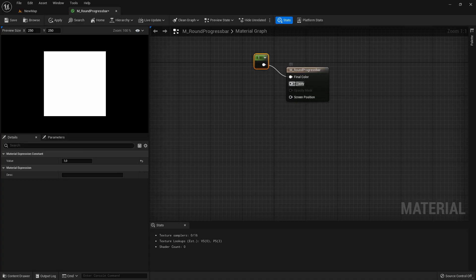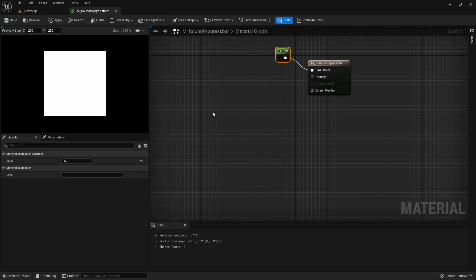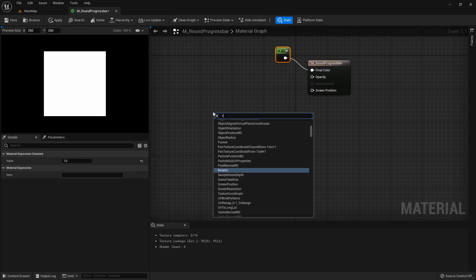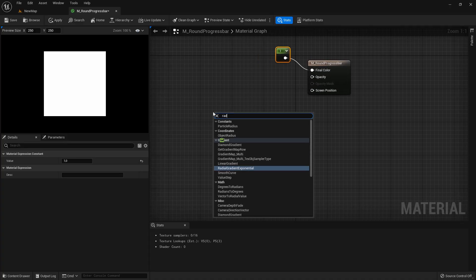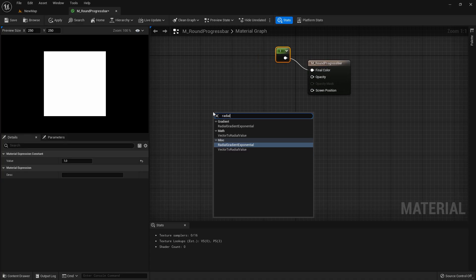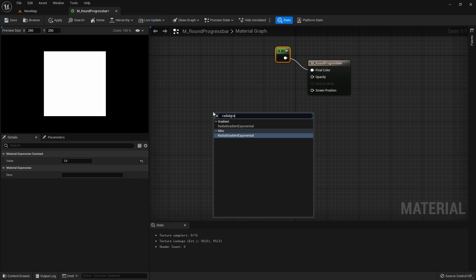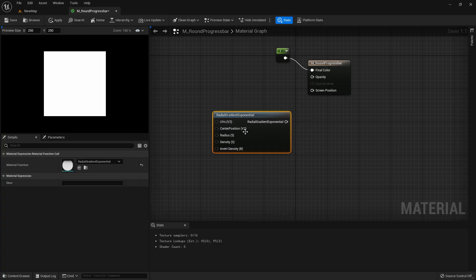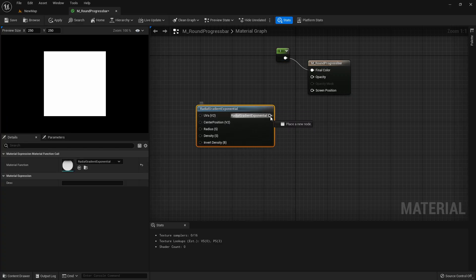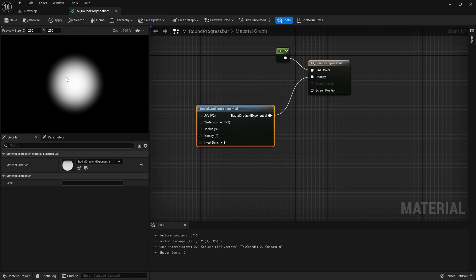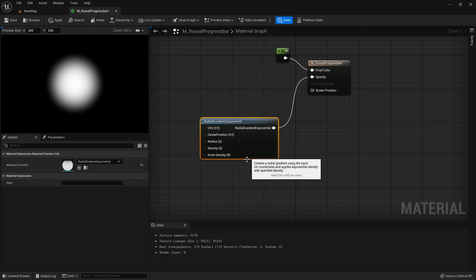Now for the opacity we're taking a circle. For that we're taking a radial gradient exponential. If you just plug it in here to the opacity you will see there's a circle.